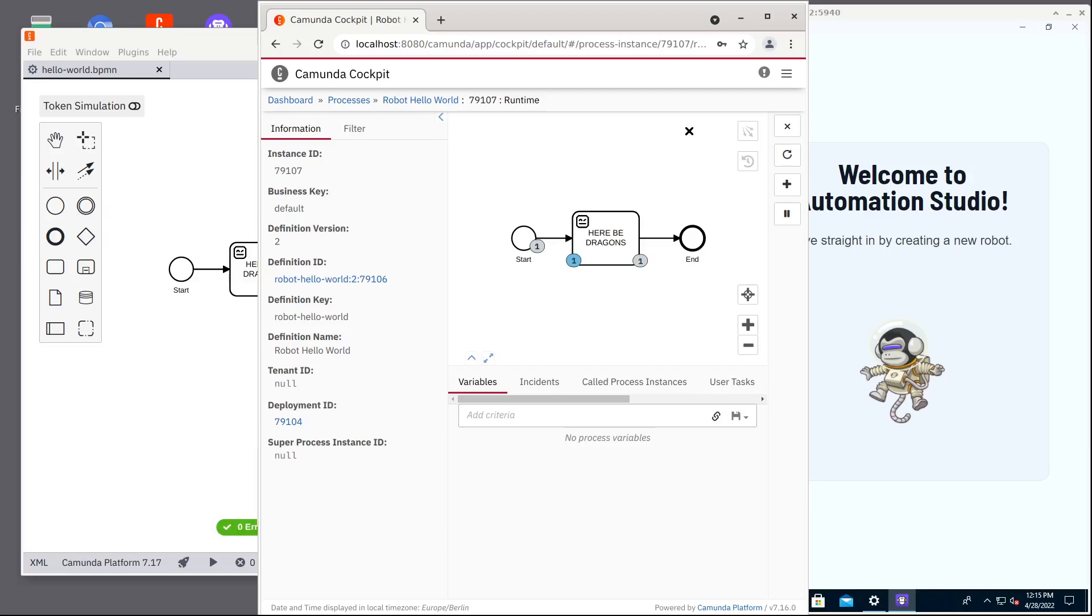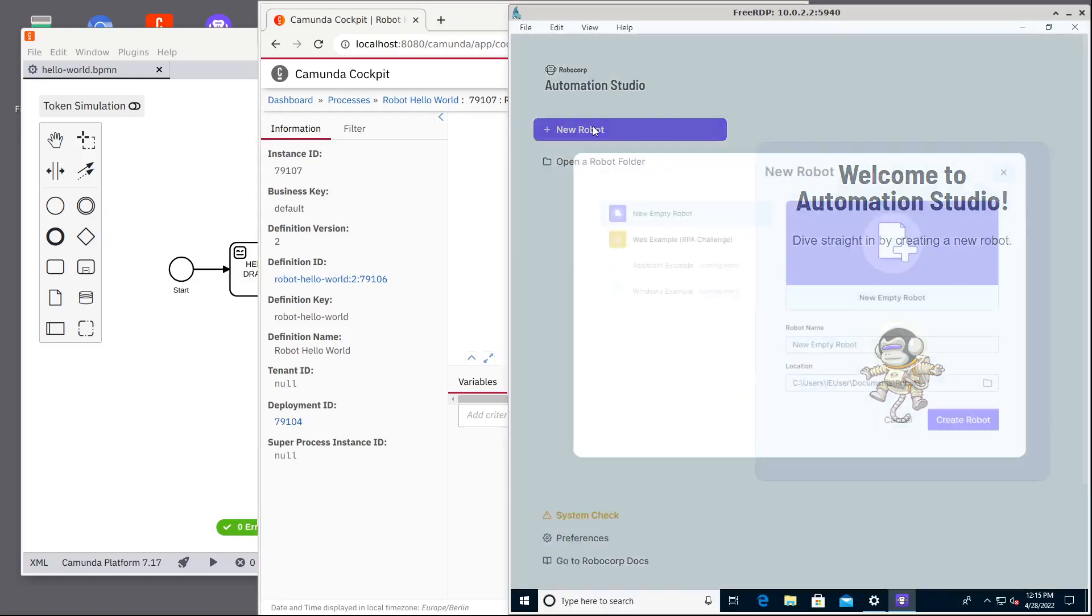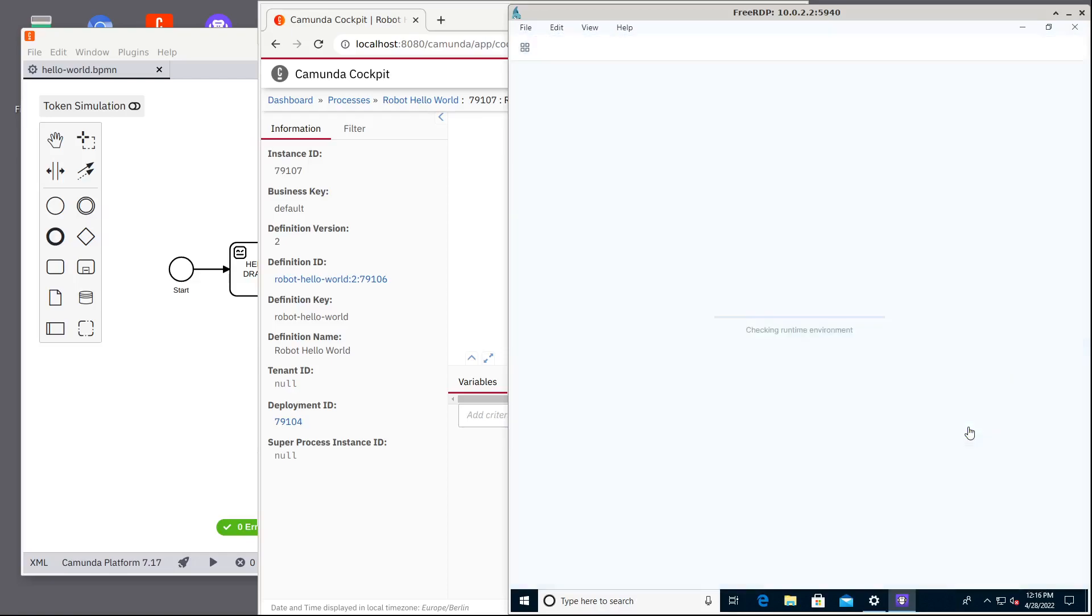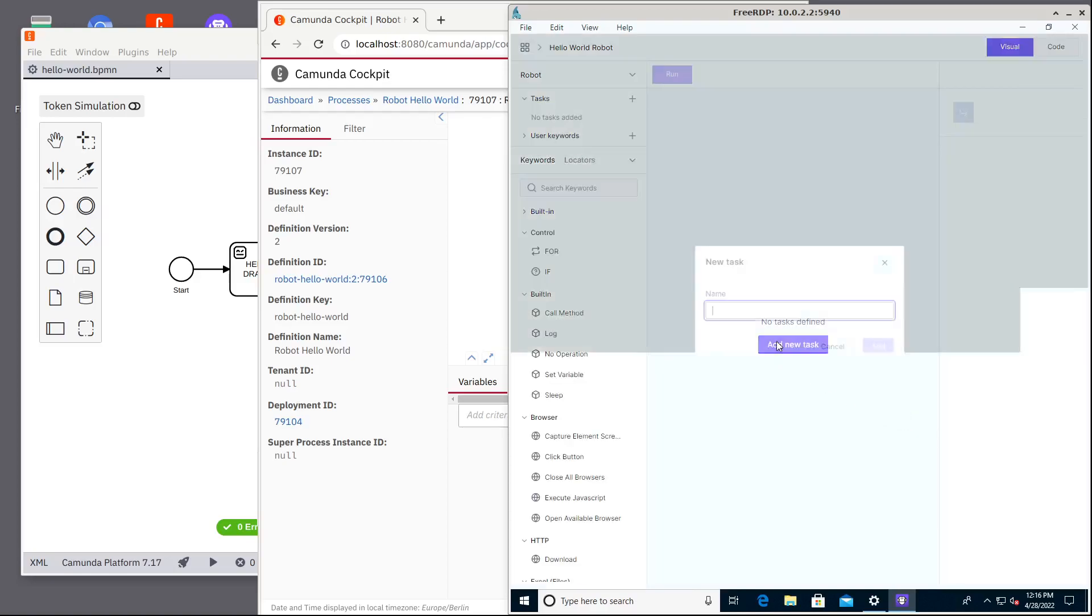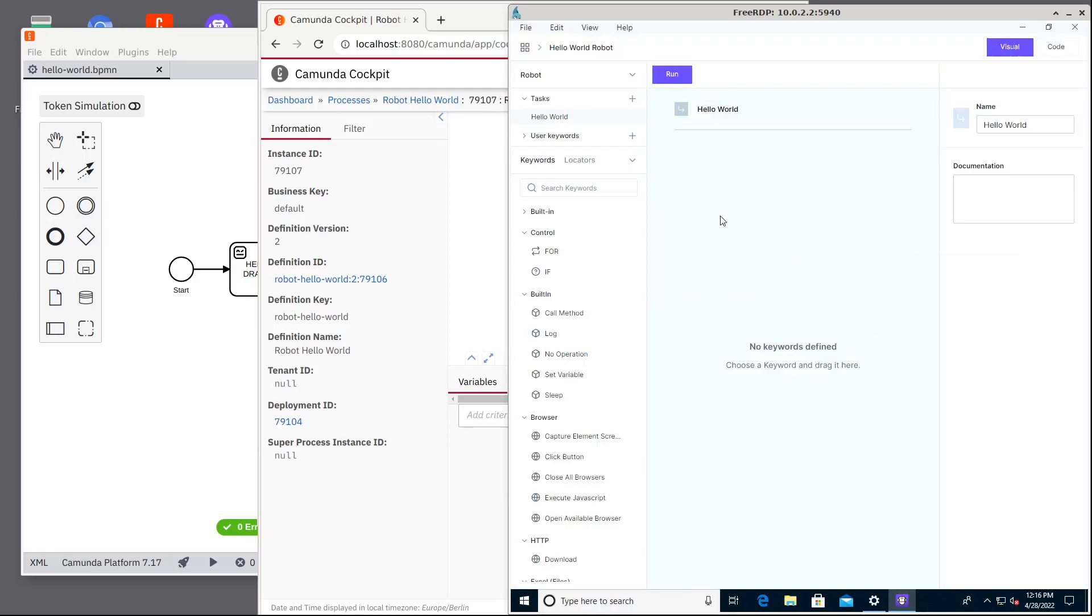So now let's go to Robocorp Automation Studio and let's create our first robot. We can start a new robot and that's our hello world robot. We start with clean template and it will have one task that is hello world so it will consume those hello world topics and complete them.